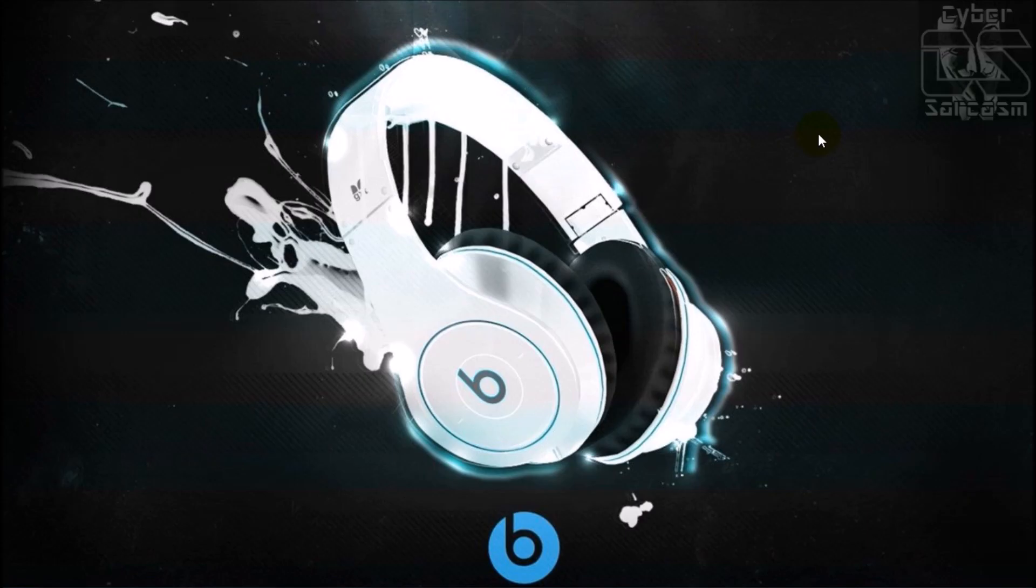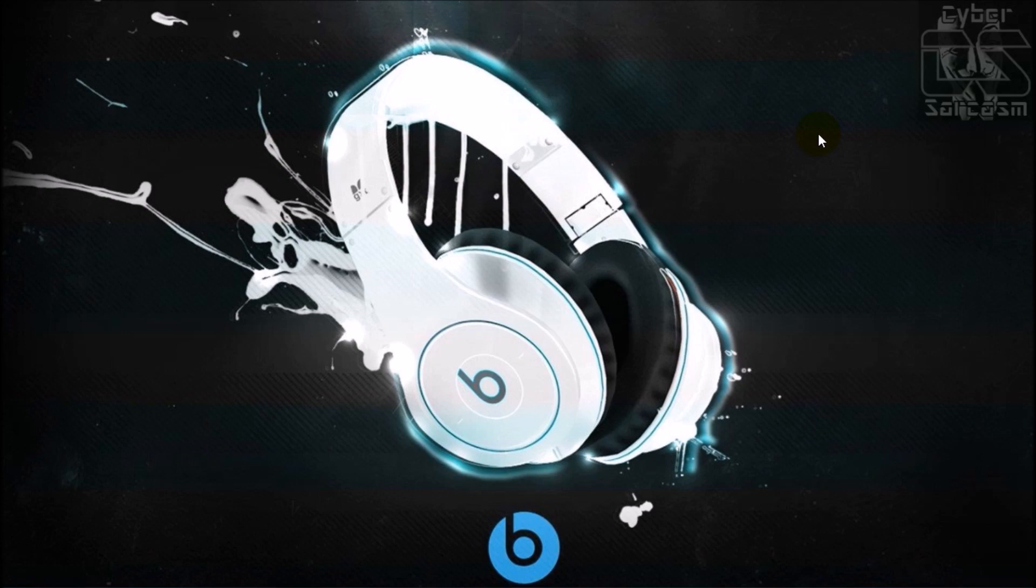Hey what's up guys, this is SS from Cyber Sarcasm. Today I'll be demonstrating how to add a logo or watermark at the right bottom of your YouTube videos with a simple trick in just two minutes.